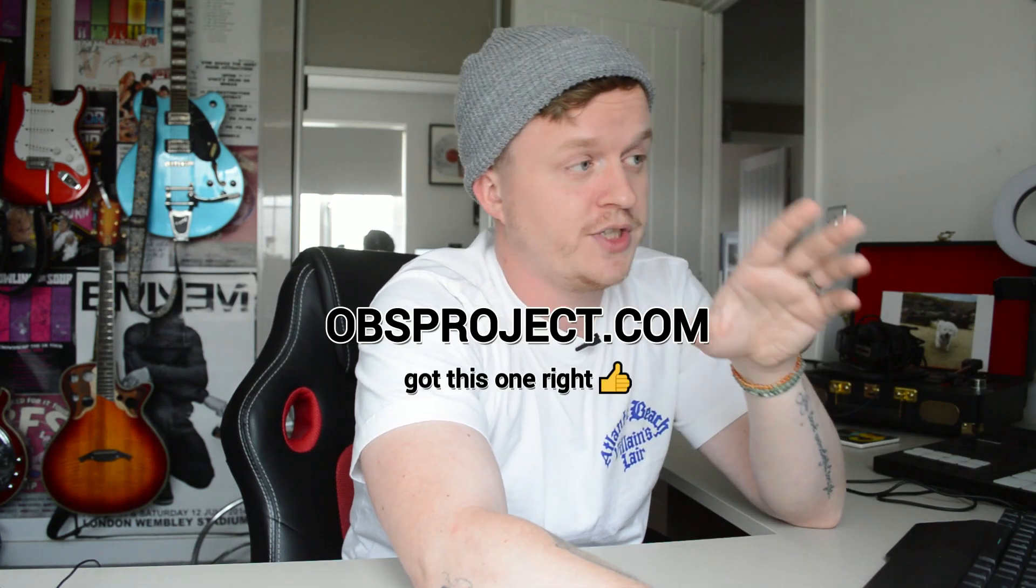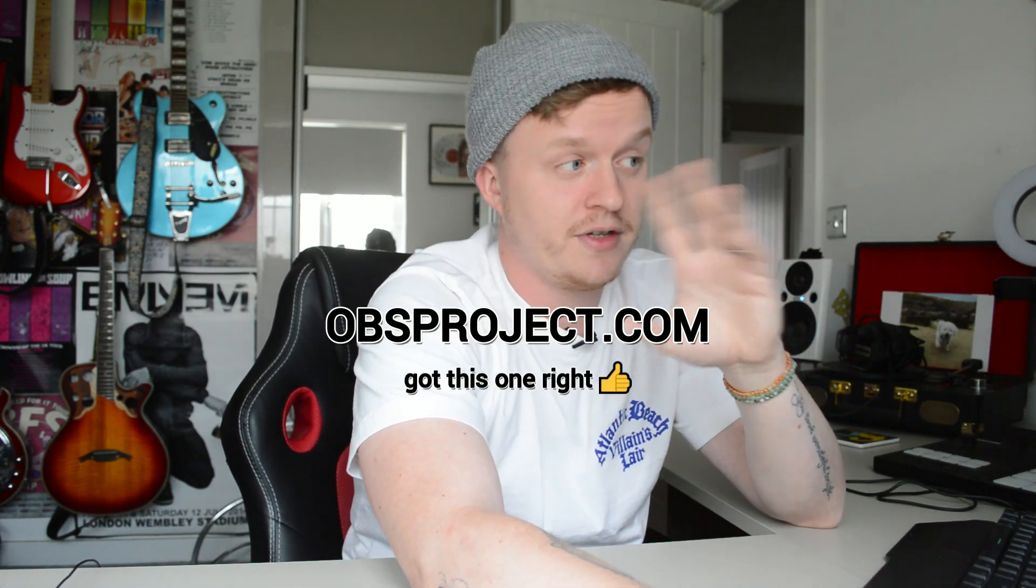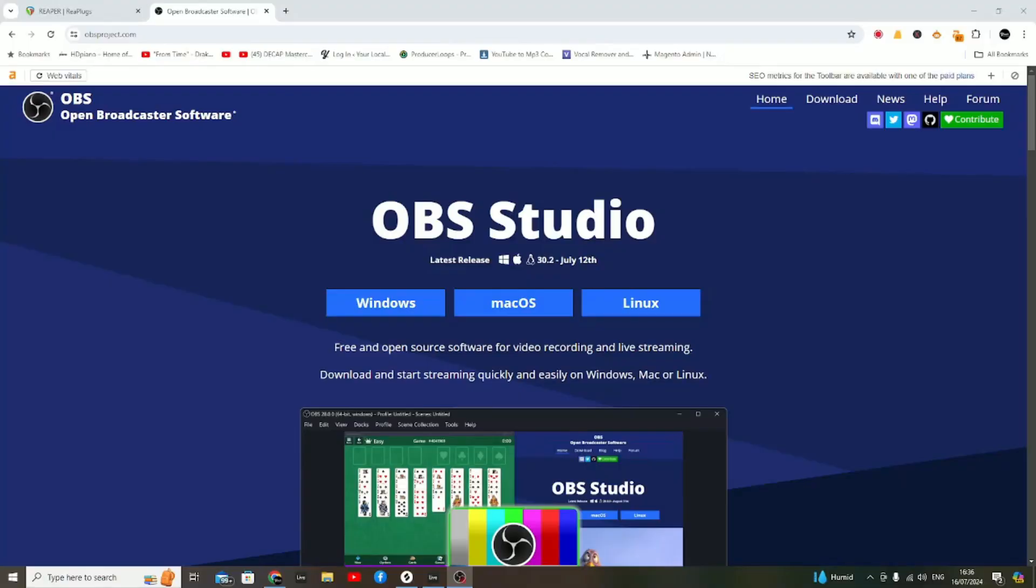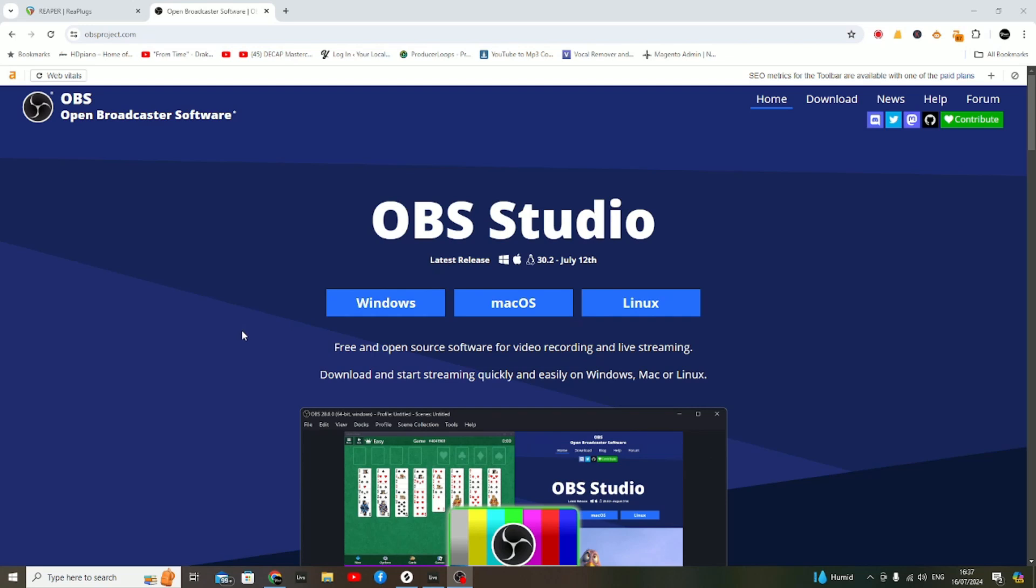The next place you want to go to is obsproject.com. This is the actual software that's going to record your screen for you. If you don't know what it is already, that's your fault—it's quite famous.